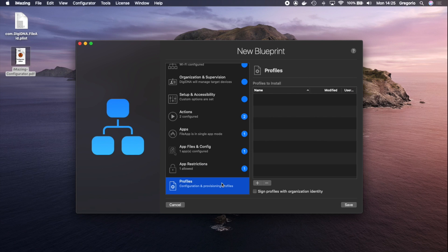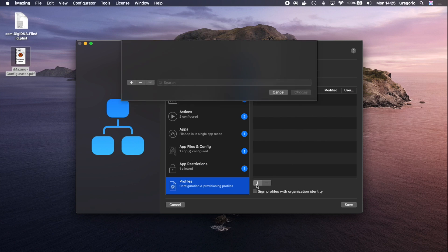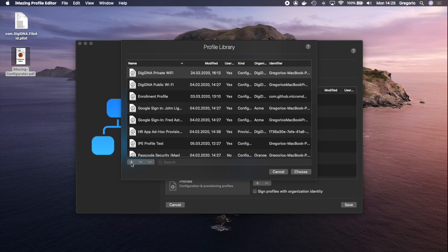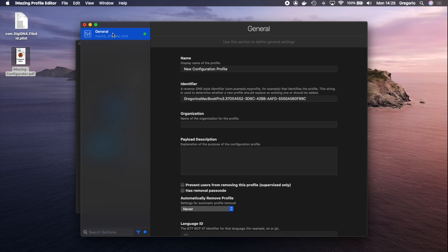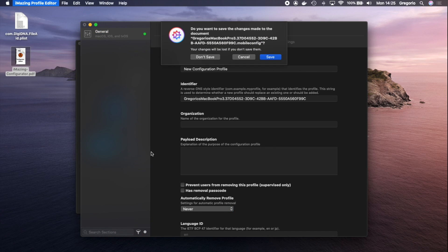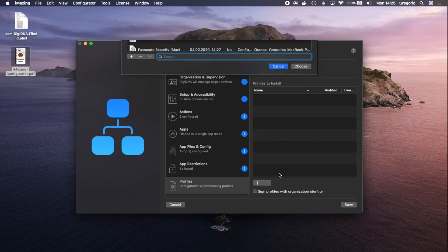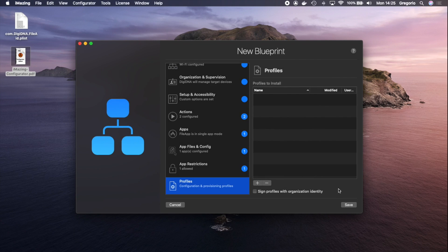In the Profiles section, you can install configuration profiles which you can create and edit in iMazing Profile Editor as we saw before. If you click plus, you can start a new configuration profile, which is pretty great as well. I'm not going to install any additional profiles for now.